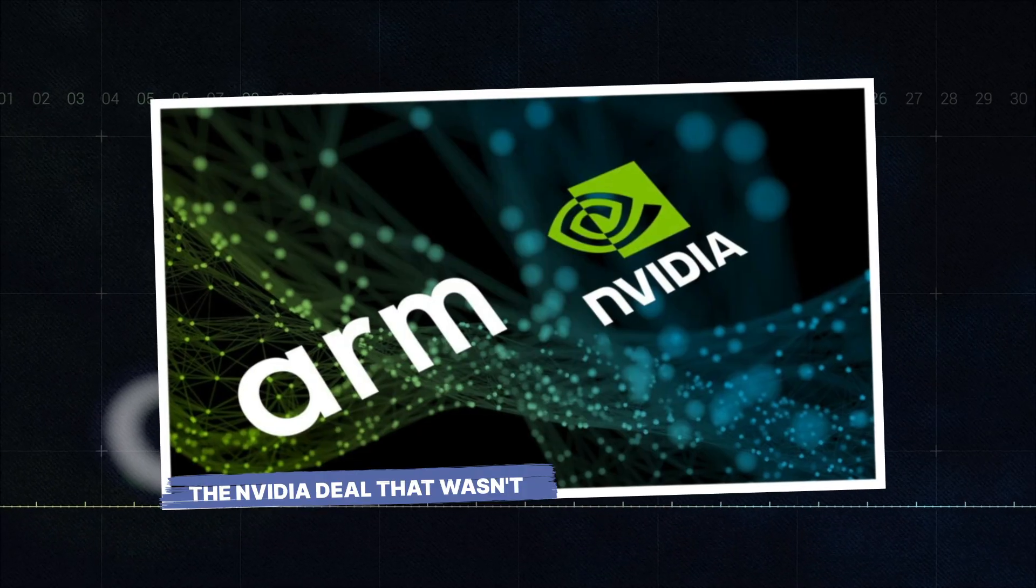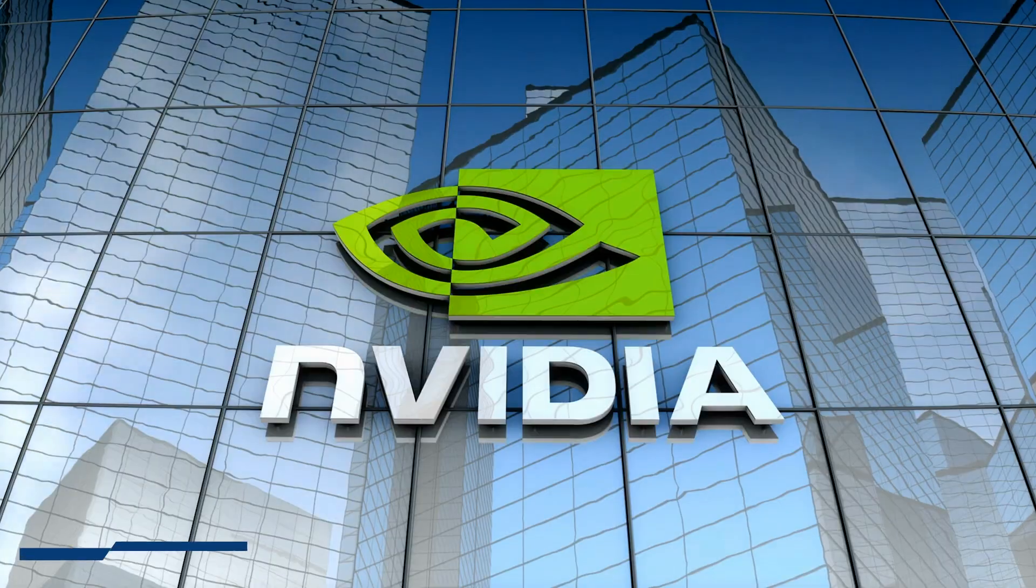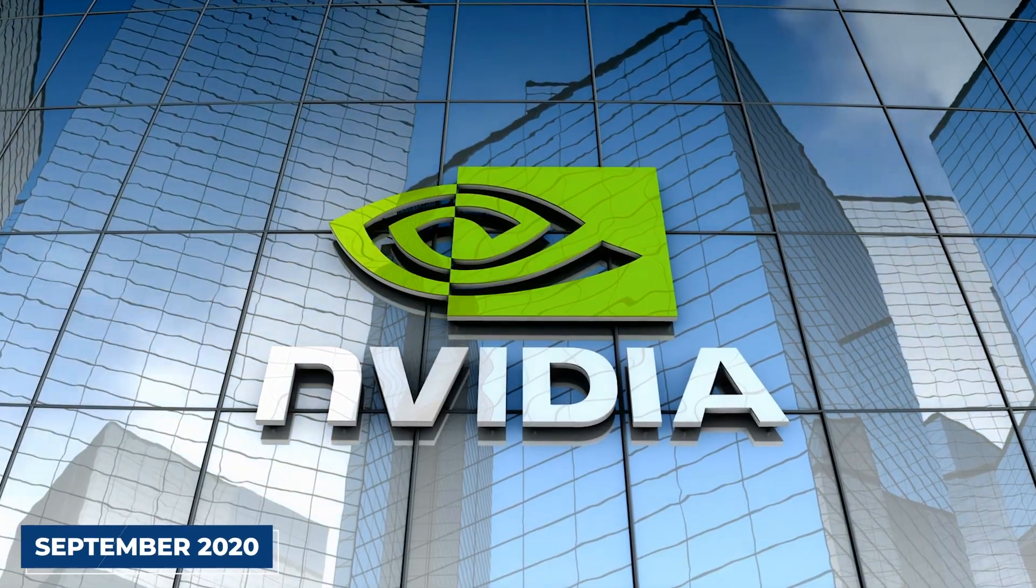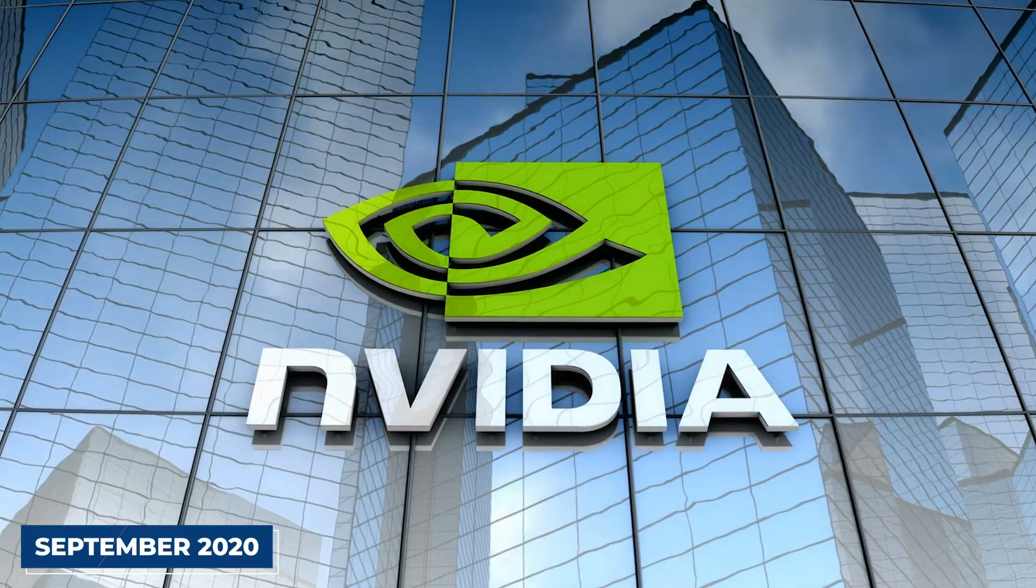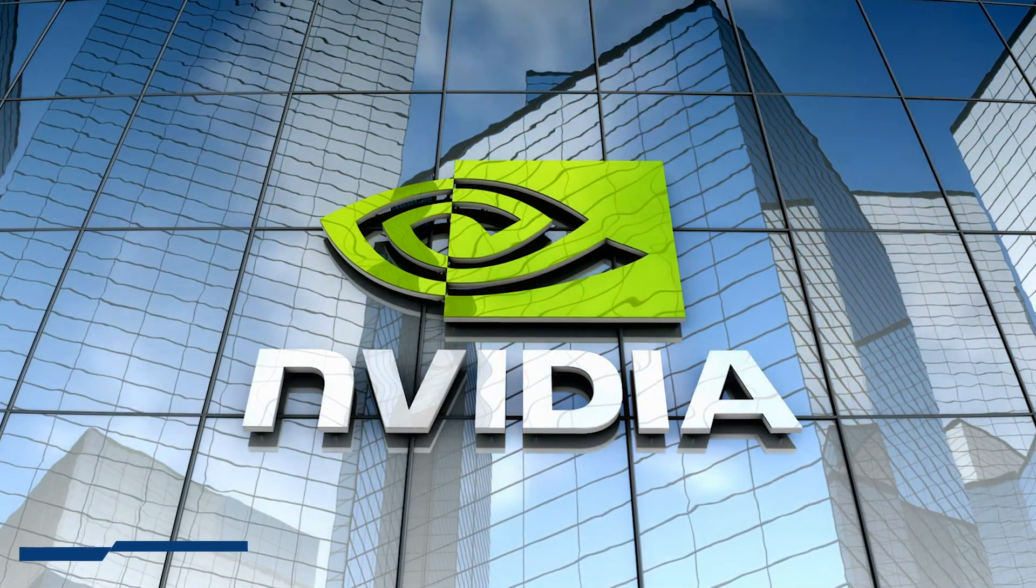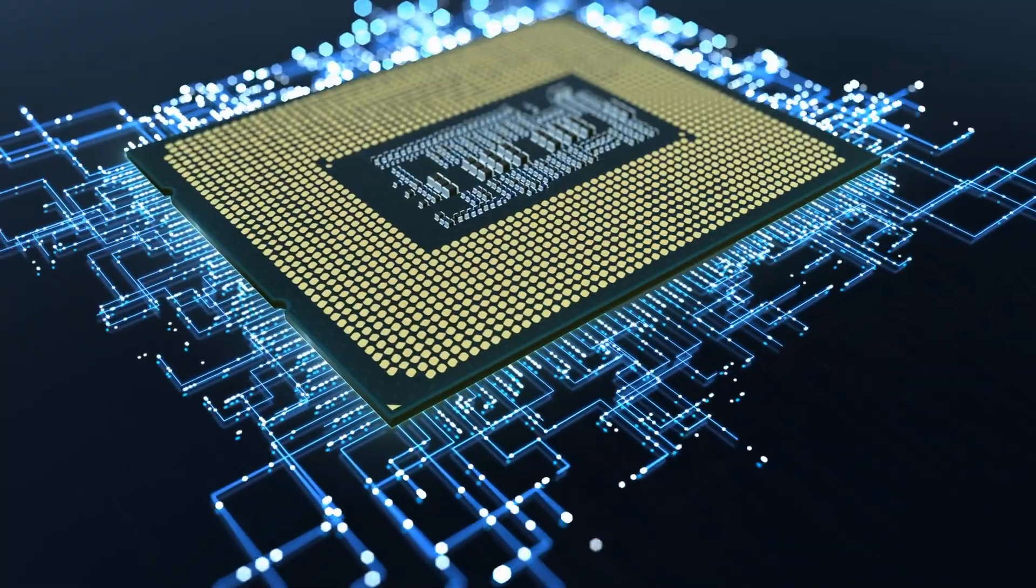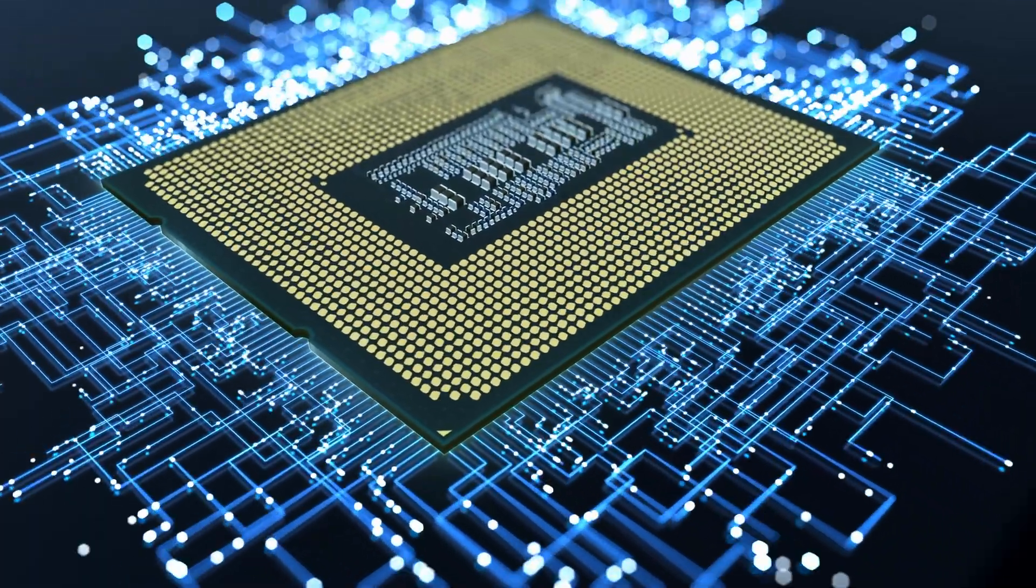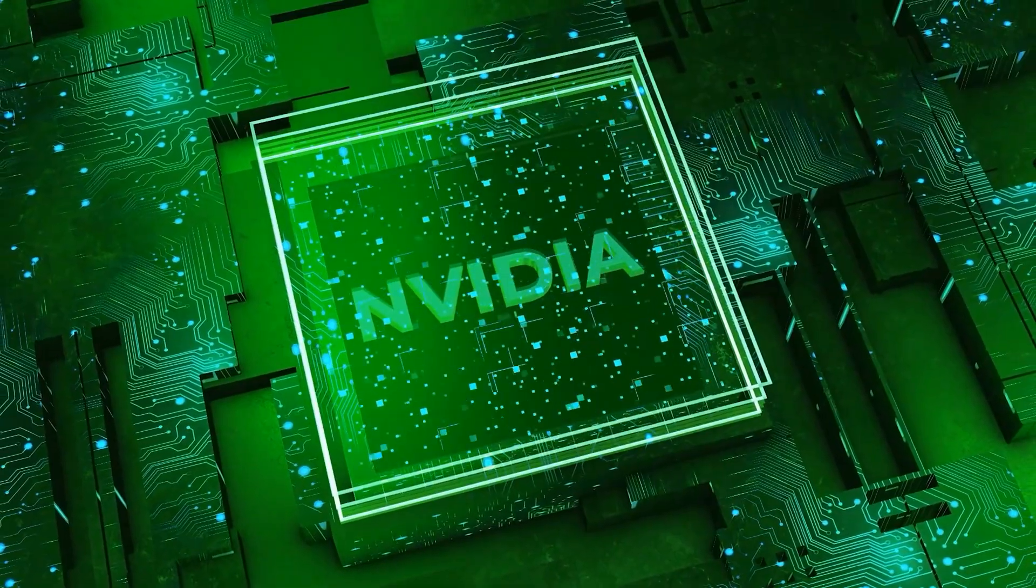The NVIDIA deal that wasn't. In September 2020, NVIDIA announced a $40 billion deal to acquire ARM, potentially the largest semiconductor acquisition in history.